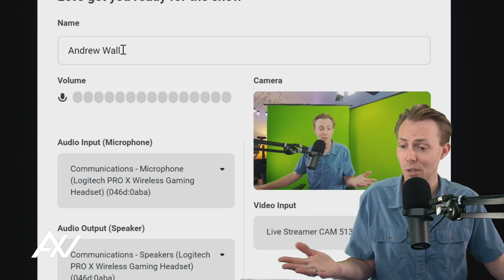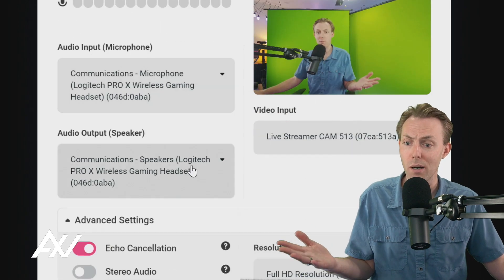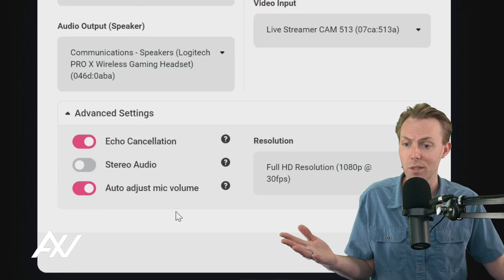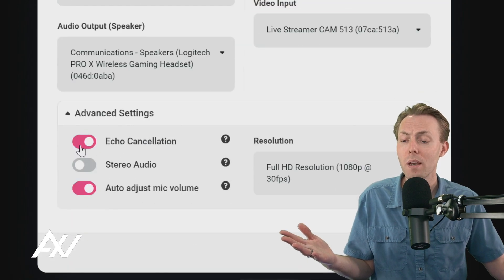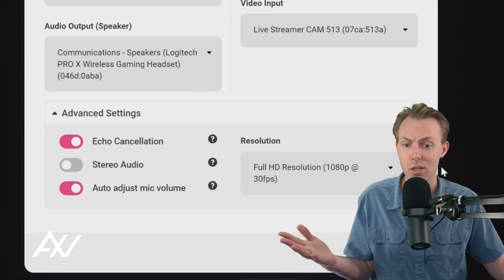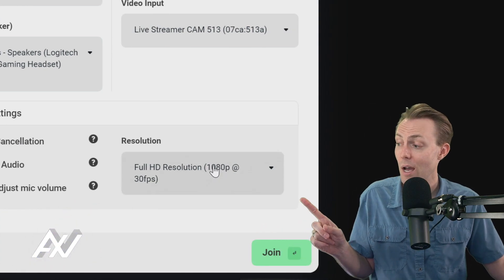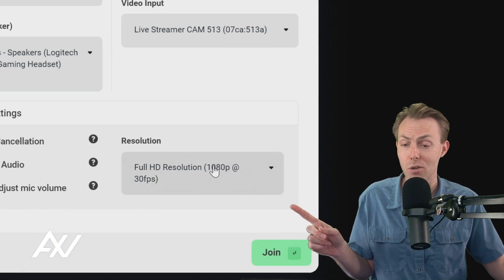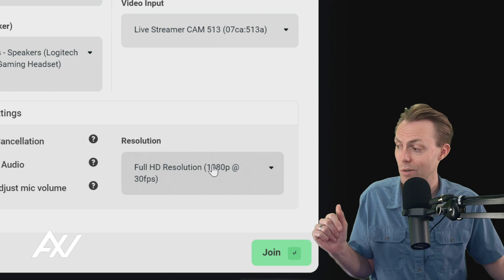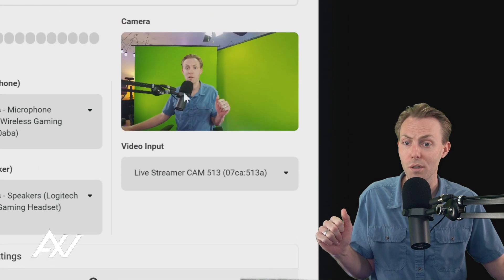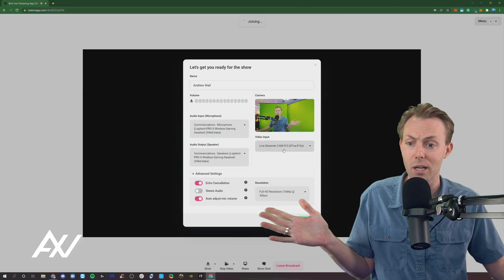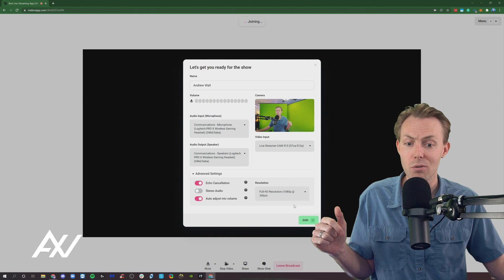They're going to have to add their name. They're going to have to choose their mic and what they're listening to. They're going to do echo cancellation, choose their resolution. Ask them to turn up to the highest resolution possible to increase quality, and they'll have to choose their camera. Got it? Once they do that, they're going to click join.